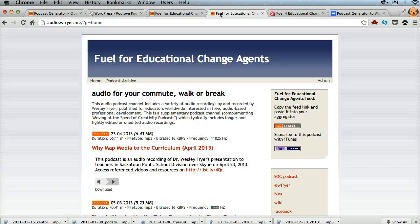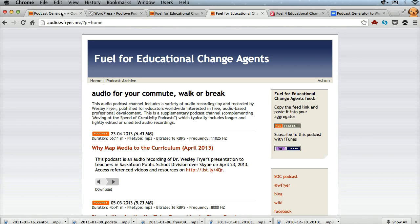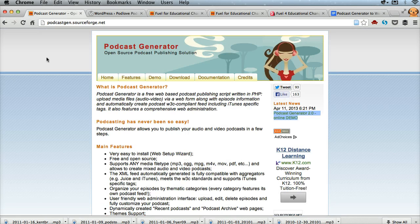Back in December of 2010, I wanted to set up a secondary podcast channel that would allow me to quickly publish audio podcasts a lot faster than I can do on my normal channel. I found this tool in my dissertation research called Podcast Generator, and it's pretty awesome — it's open source and it really allows for fast updates.